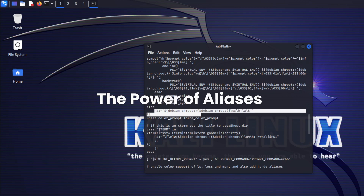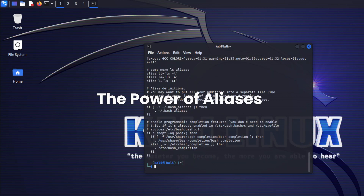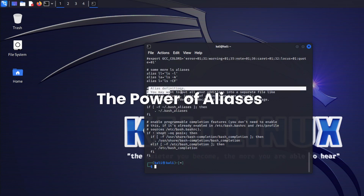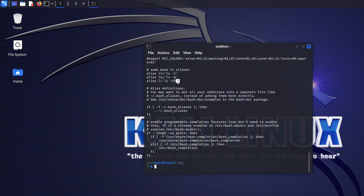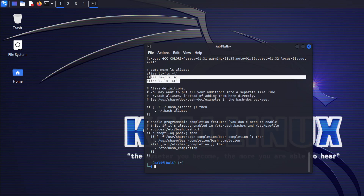The power of aliases: create aliases for long or complex commands you use regularly. Just add them in your bashrc or bash_aliases file to save time typing in the terminal.